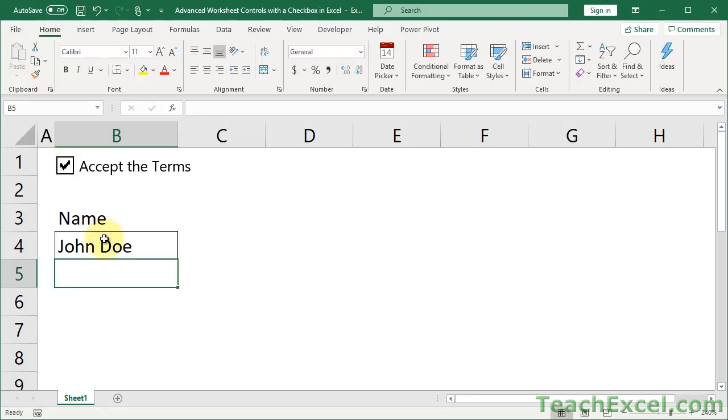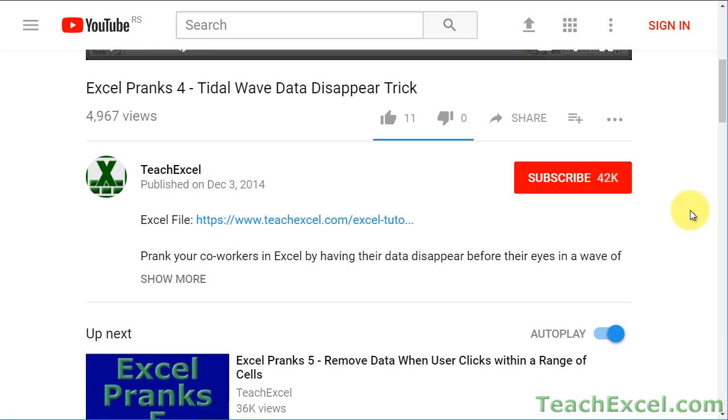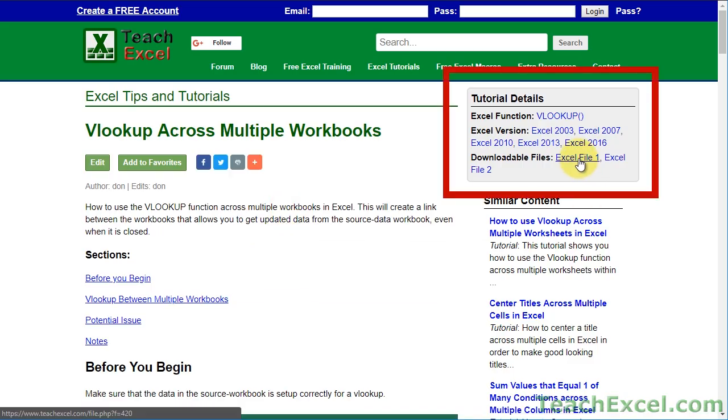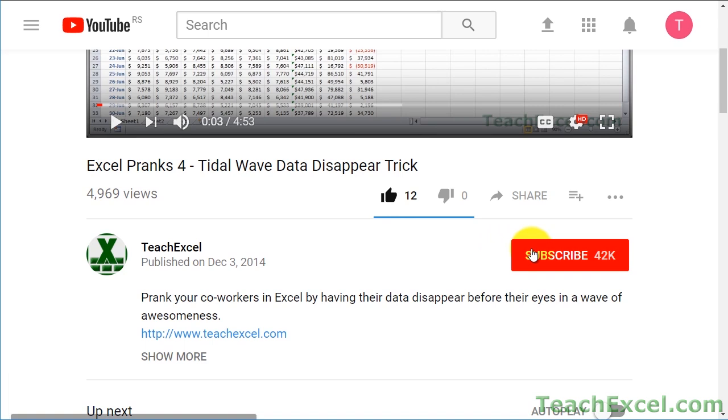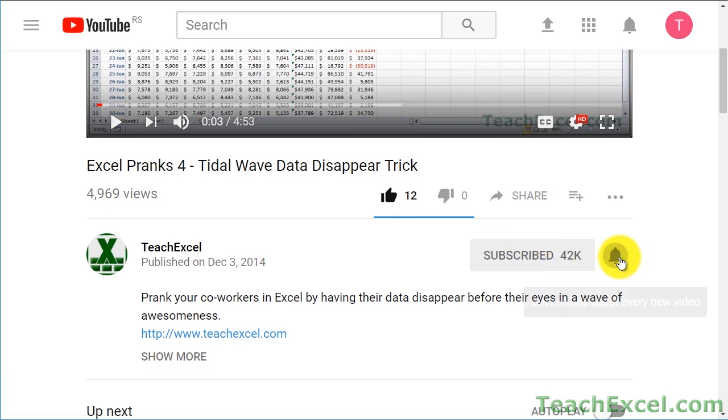Easy peasy. It's pretty cool, now let me show you how to do it. Before we start, check the video description and click the link to Teach Excel so you can download the files for the tutorial and follow along. And make sure to subscribe and accept notifications so you can see all the new tutorials.